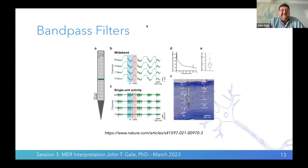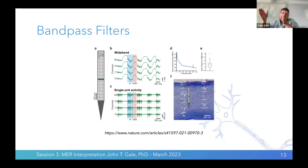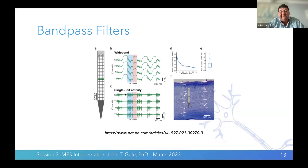Bandpass filters are hardware or software implemented, or both. Essentially, they filter out signals irrelevant to the type of recording we're doing. Our single units are firing extremely fast, and we're interested in that sharp inflection. So in hardware and software, we can say: get rid of all the frequencies that are slow and all the frequencies that are way too fast, and just give me that frequency range where spiking activity occurs.